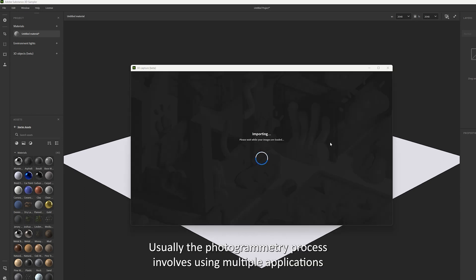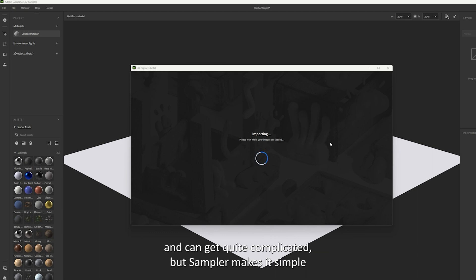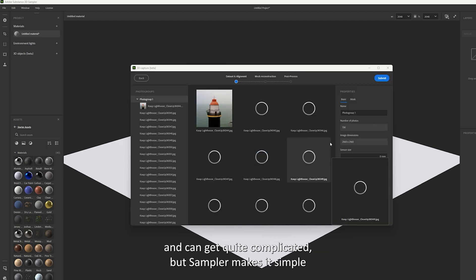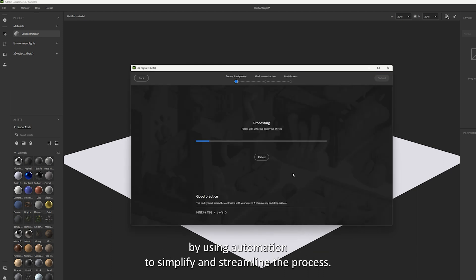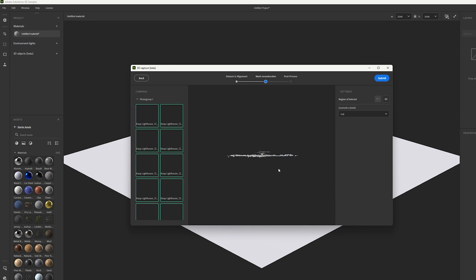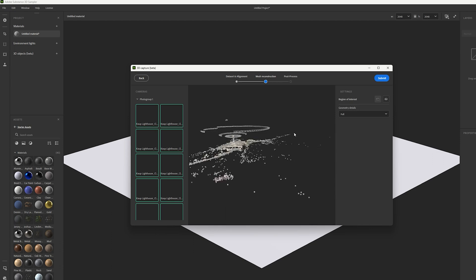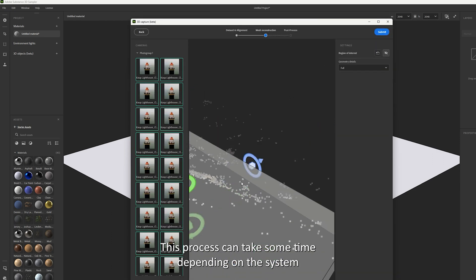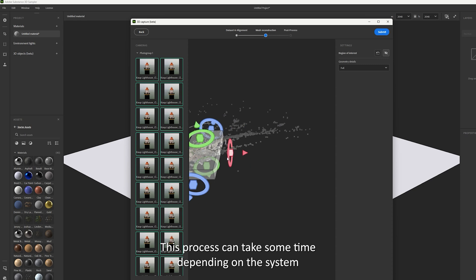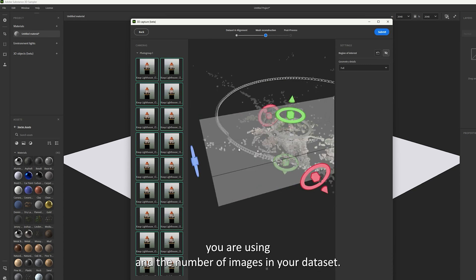Usually the photogrammetry process involves using multiple applications and can get quite complicated, but Sampler makes it simple by using automation to simplify and streamline the process. This process can take some time depending on the system you are using and the number of images in your data.